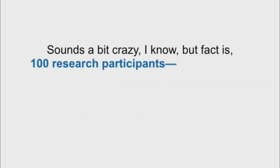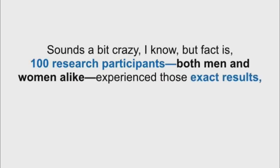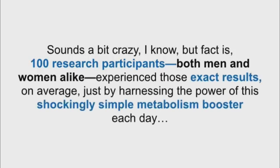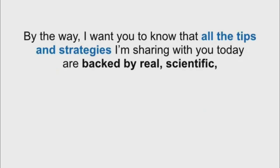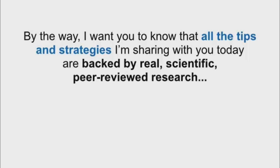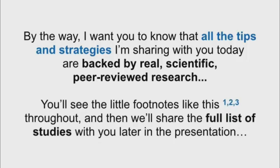And as if that wasn't enough, we'll even show you how a brand new drop-dead simple metabolism-boosting strategy can increase your rate of weight loss by nearly 300% in less time than it takes you to brush your teeth each day. Sounds a bit crazy, I know, but fact is, 100 research participants, both men and women alike, experience those exact results on average just by harnessing the power of this shockingly simple metabolism booster each day. All the tips and strategies I'm sharing with you today are backed by real, scientific, peer-reviewed research.